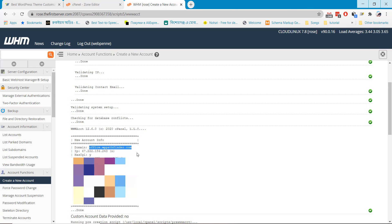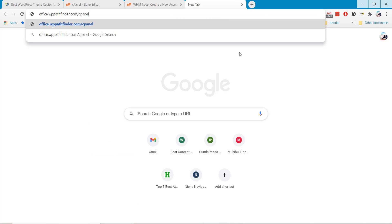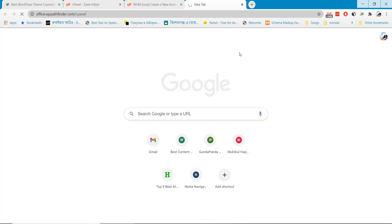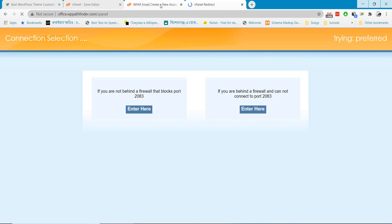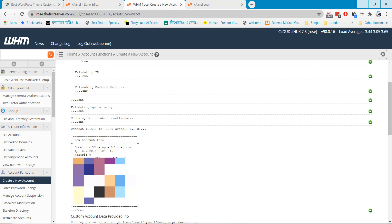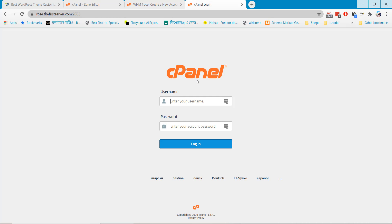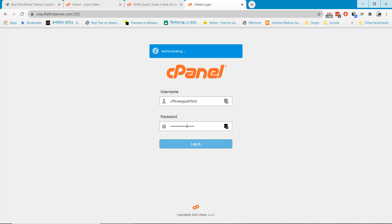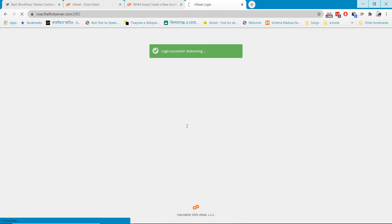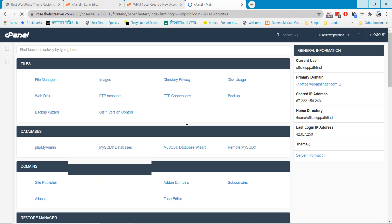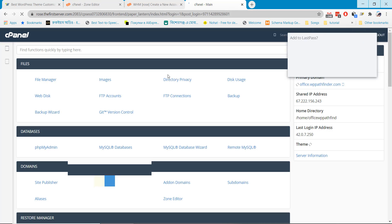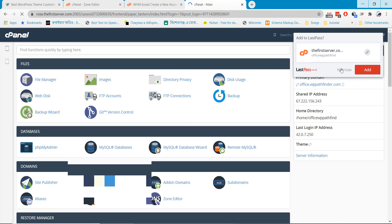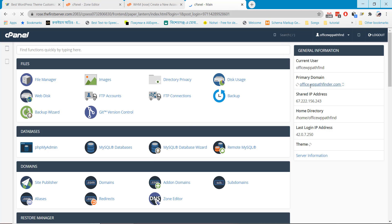Okay, if I visit the website now slash cPanel, use the username and password to login.